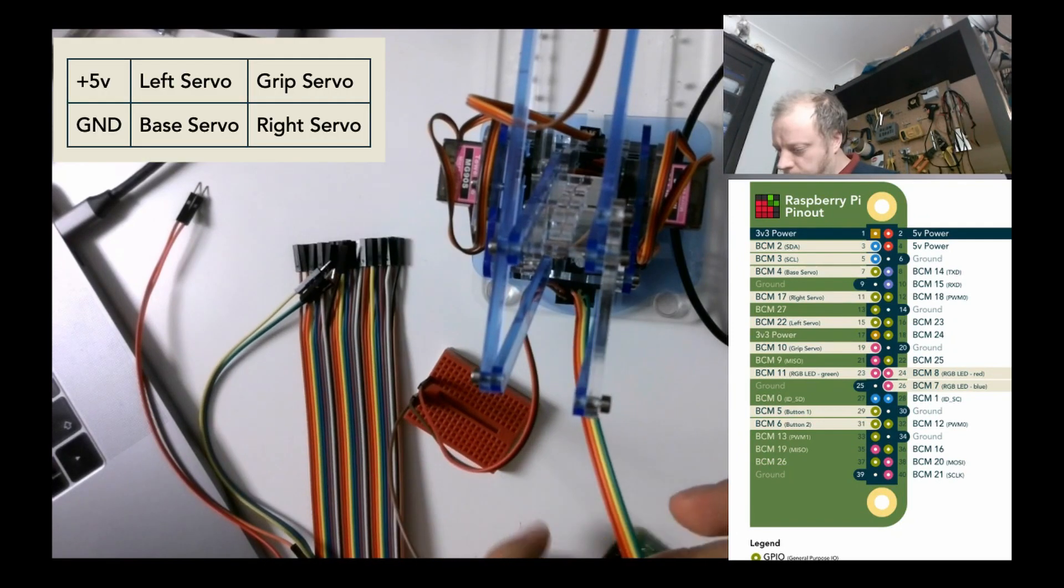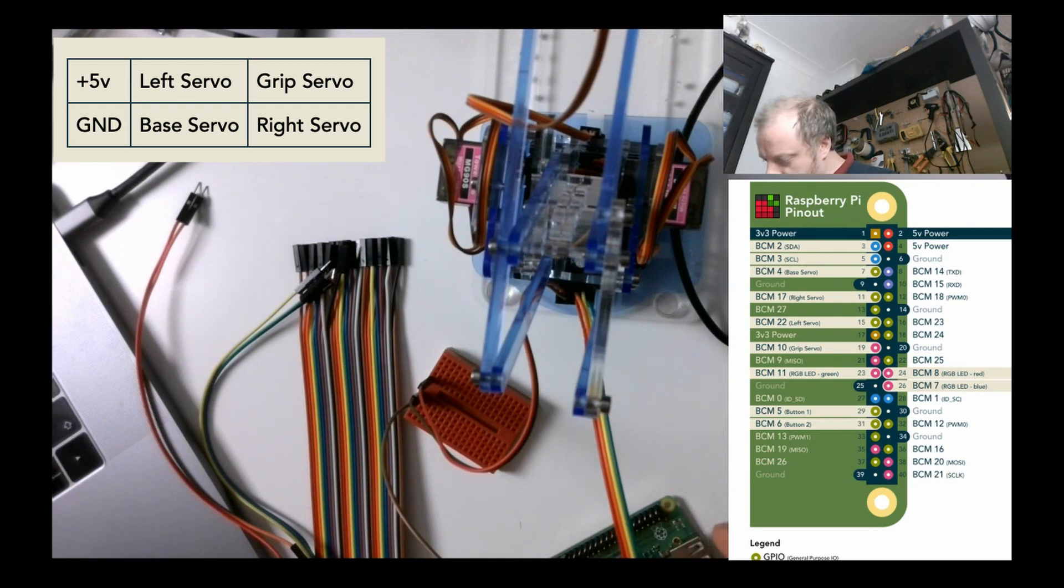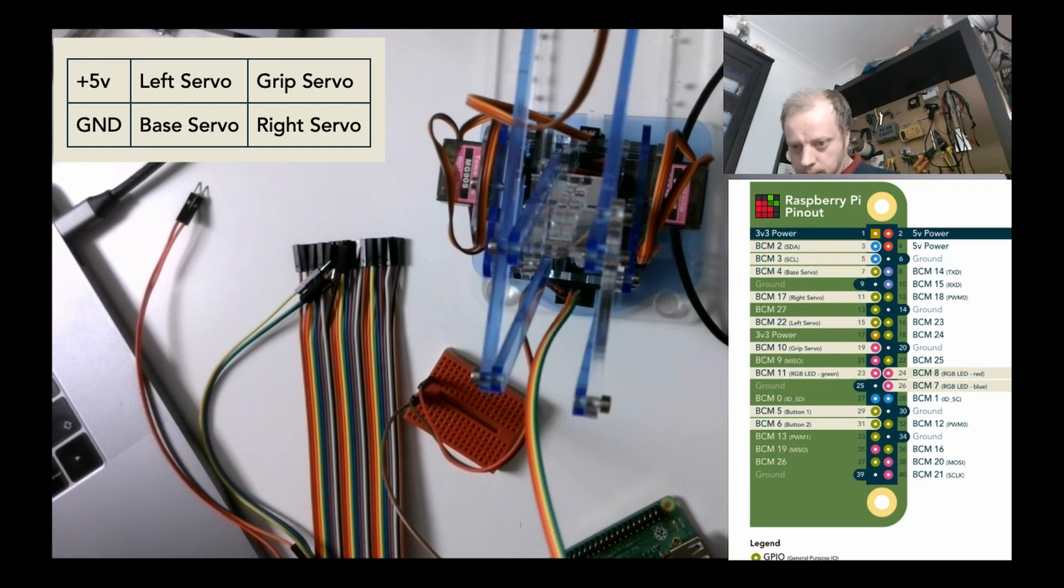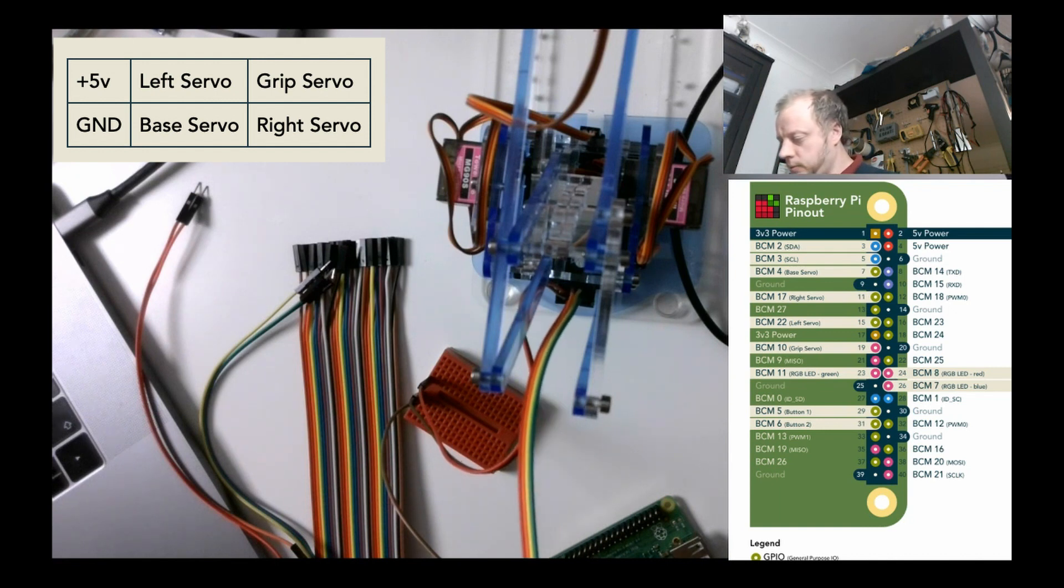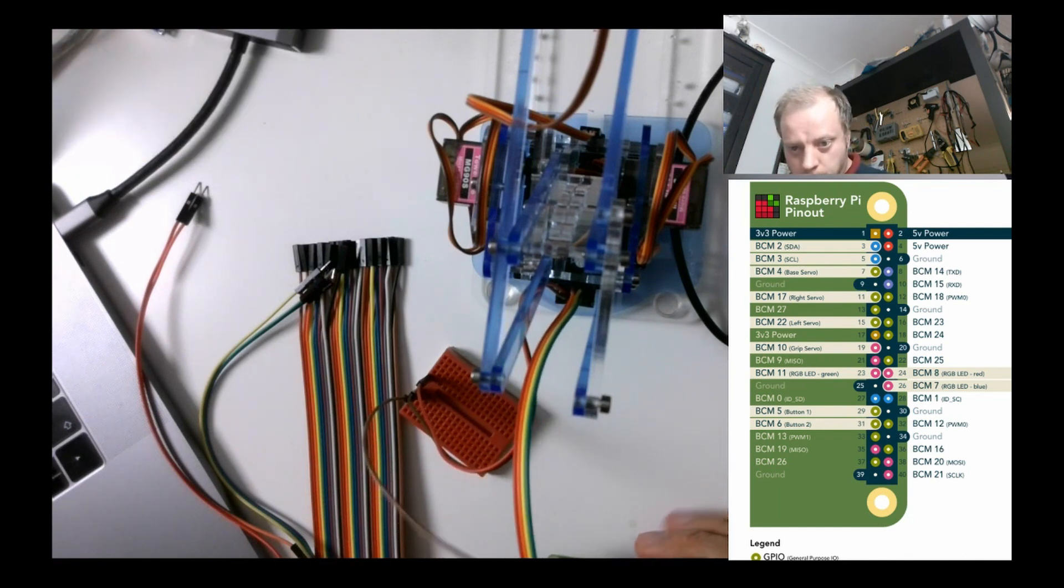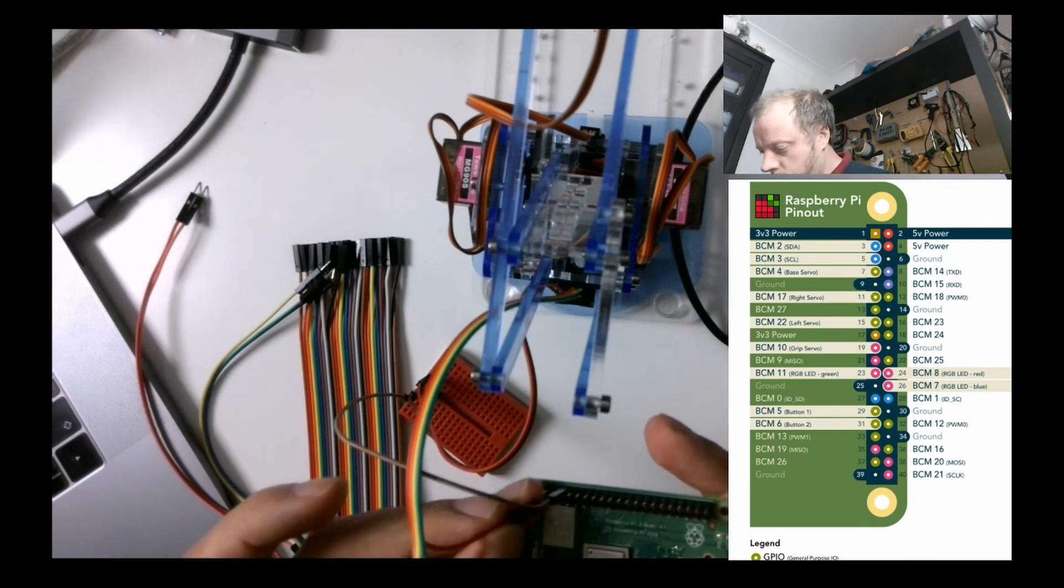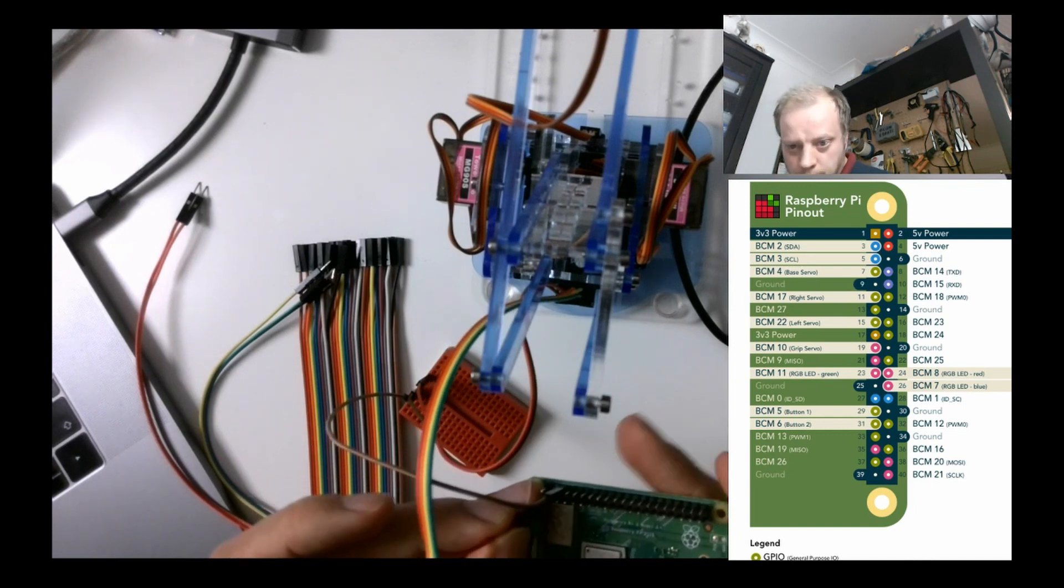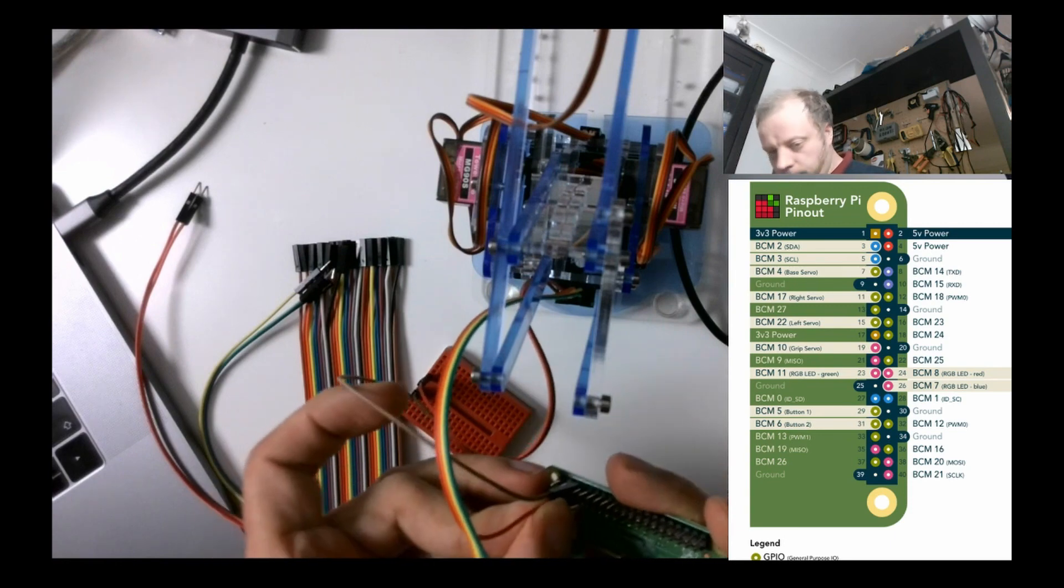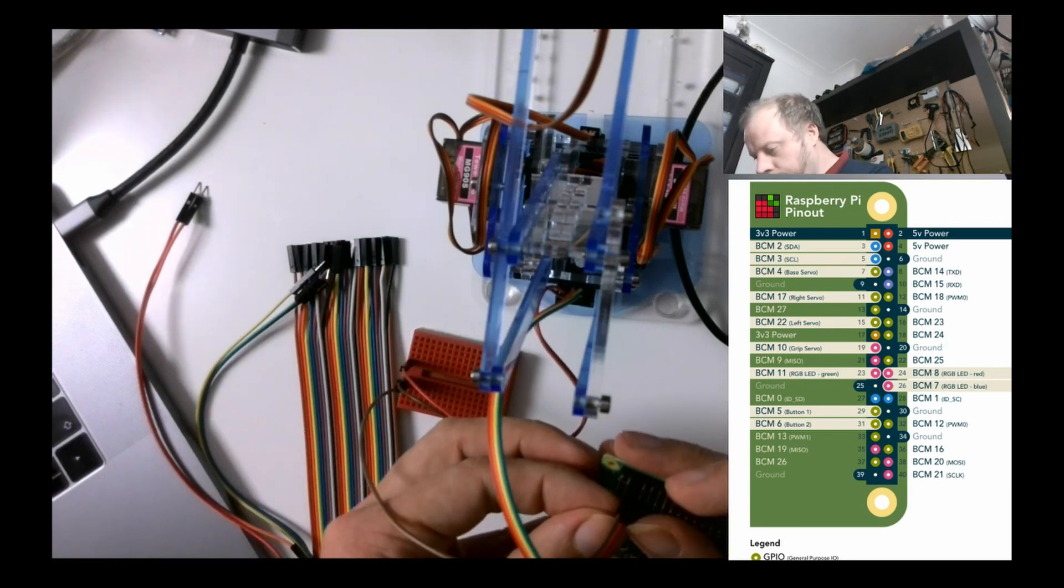The main reference I'm actually needing is that of the Raspberry Pi so I can wire these pins up here. We have base servo is red, orange is left servo, yellow is the grip and green is the right. Base servo goes into pin seven: one, three, five, seven, and yes sometimes you have to count pins.